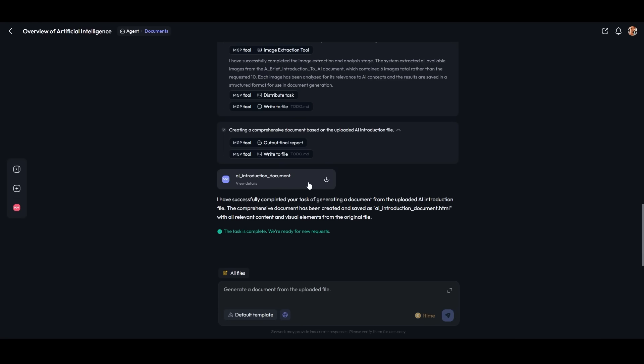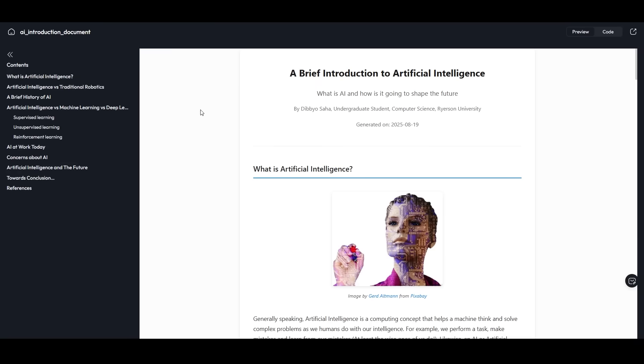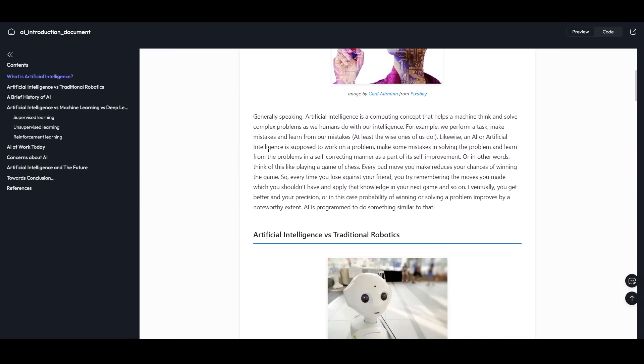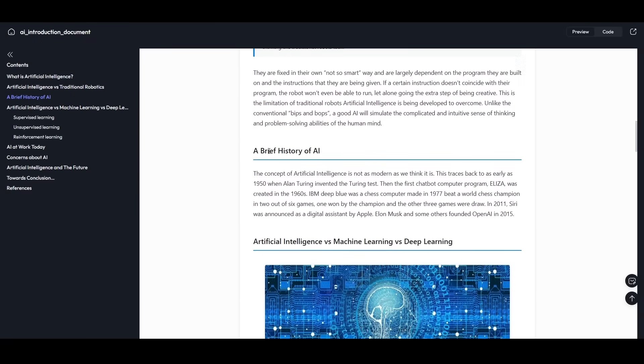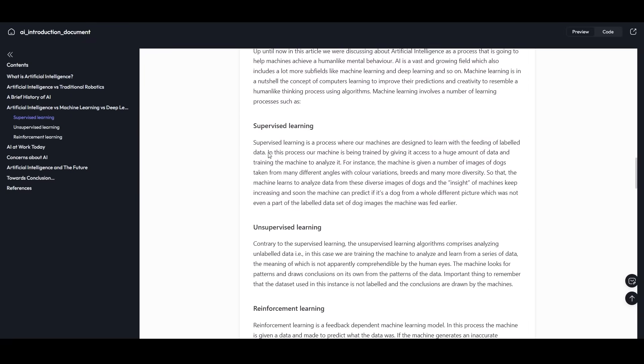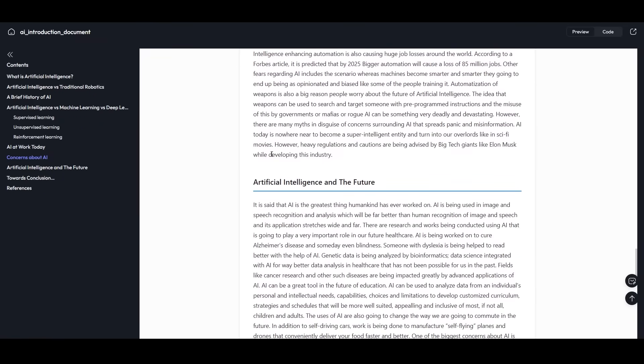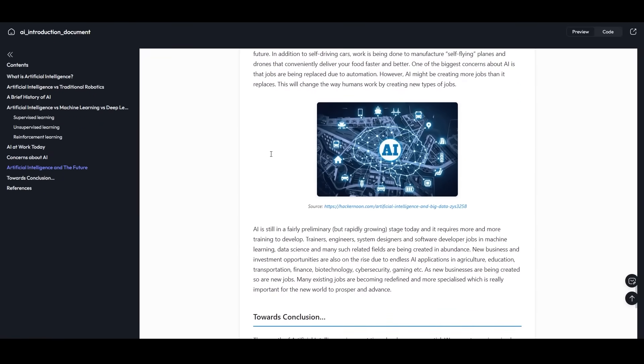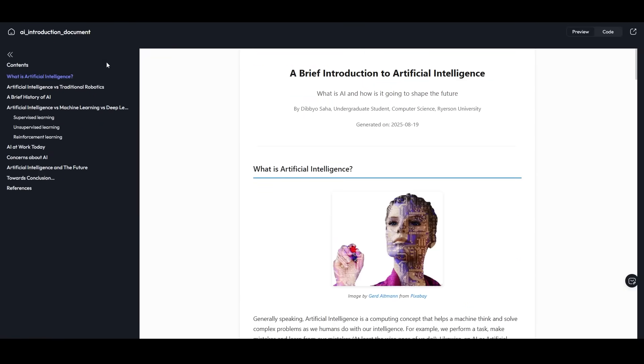Let's open it in a new tab. Here we have the generated document with chapters on the left. We can scroll through, and it's well-structured with images. It took parts of the PDF file and structured a whole new document out of it. That's just awesome.